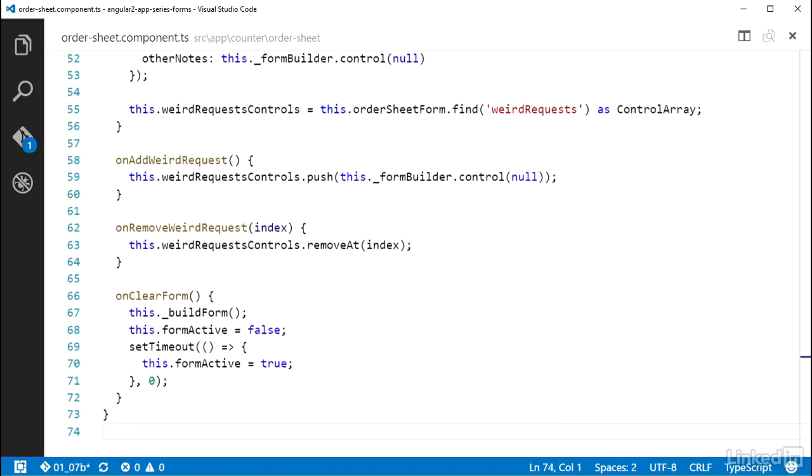Now it would be more ideal if there was a function on the control group to reset all its children to default. But Angular doesn't provide that as of yet. So you need to do some kind of workaround for the time being.